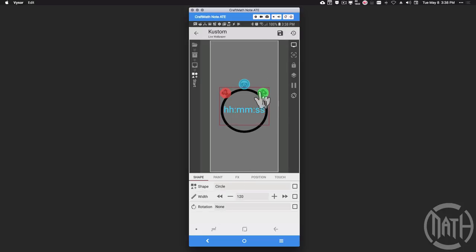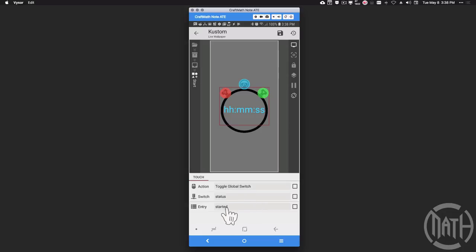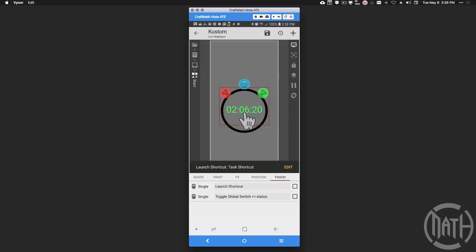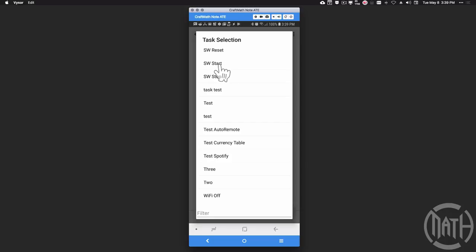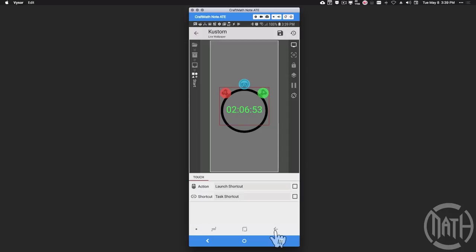Now let's look at the buttons: stop, reset, and start. For the start button — the green one — the alpha is zero so you won't see it visually. Under its touch settings, we do two things: first, toggle global switch 'status' and set it to 'started' — this makes the green display appear because gv status equals 'started'. Second, we launch a task shortcut for 'stopwatch start' — the task we made in Tasker in part one. Note: you must pick an icon for your Tasker task to apply it to KWLP.